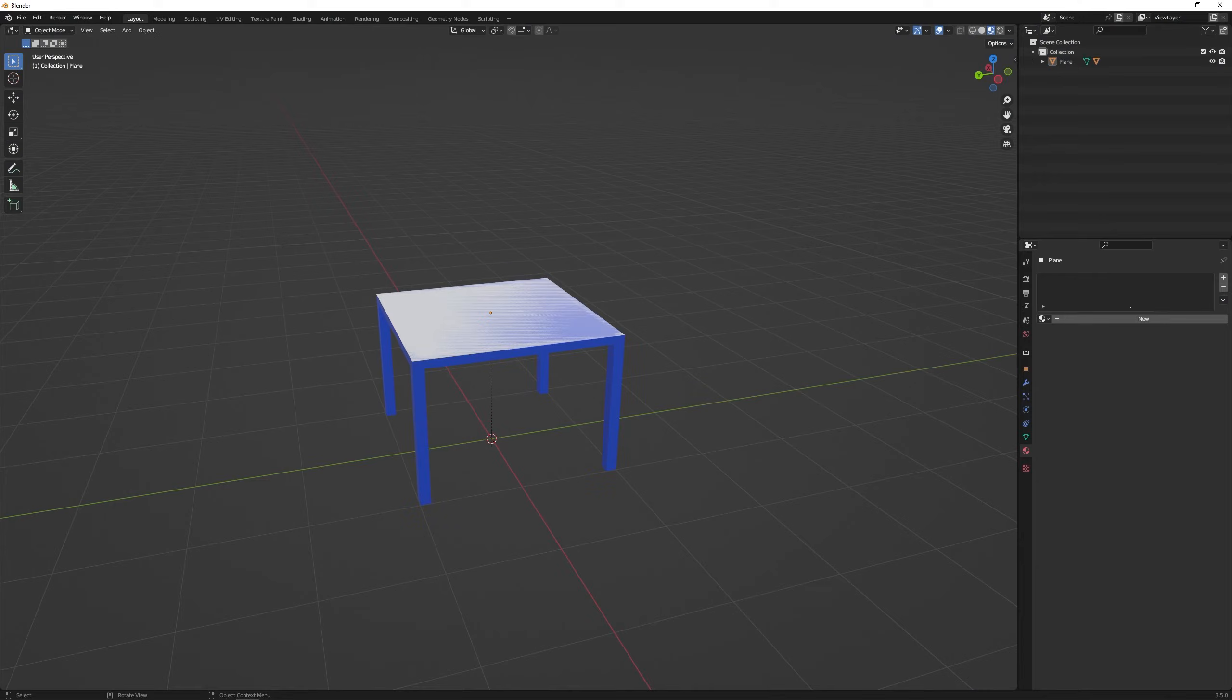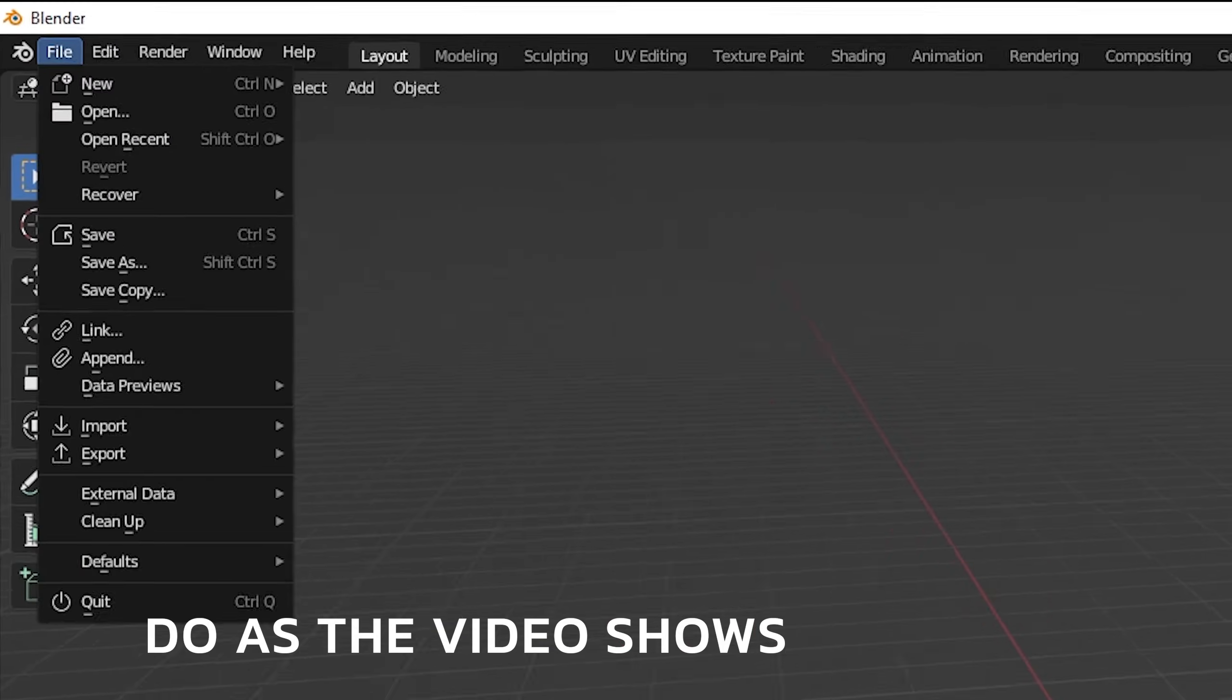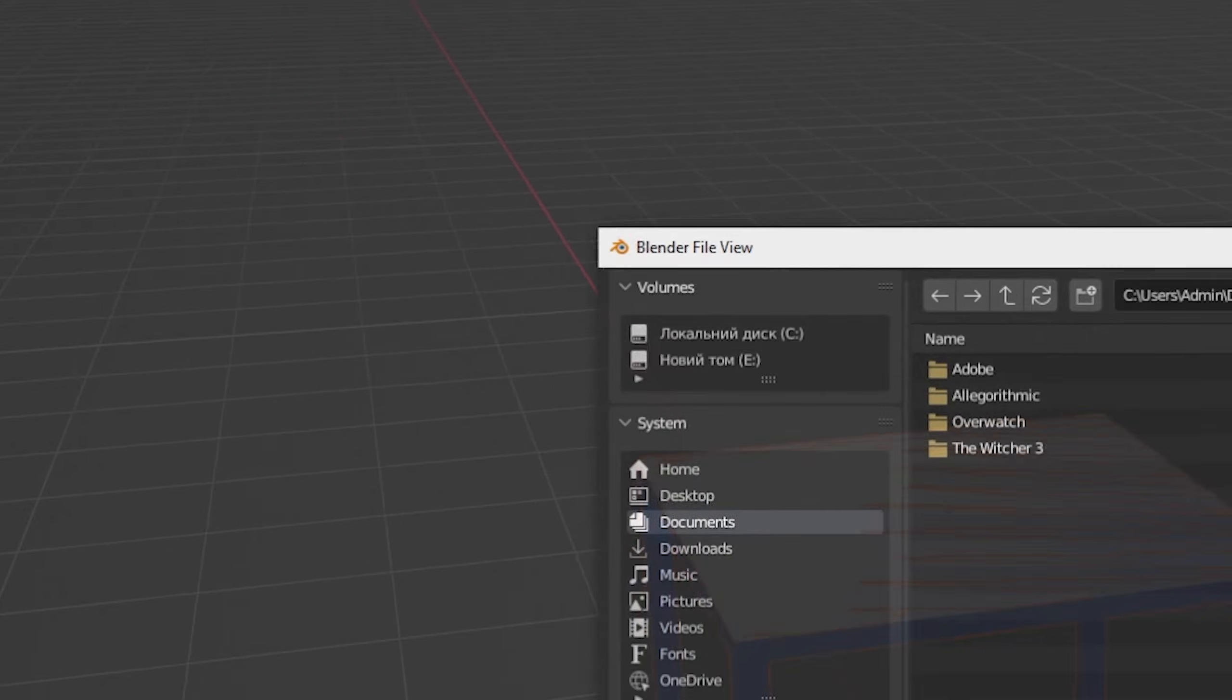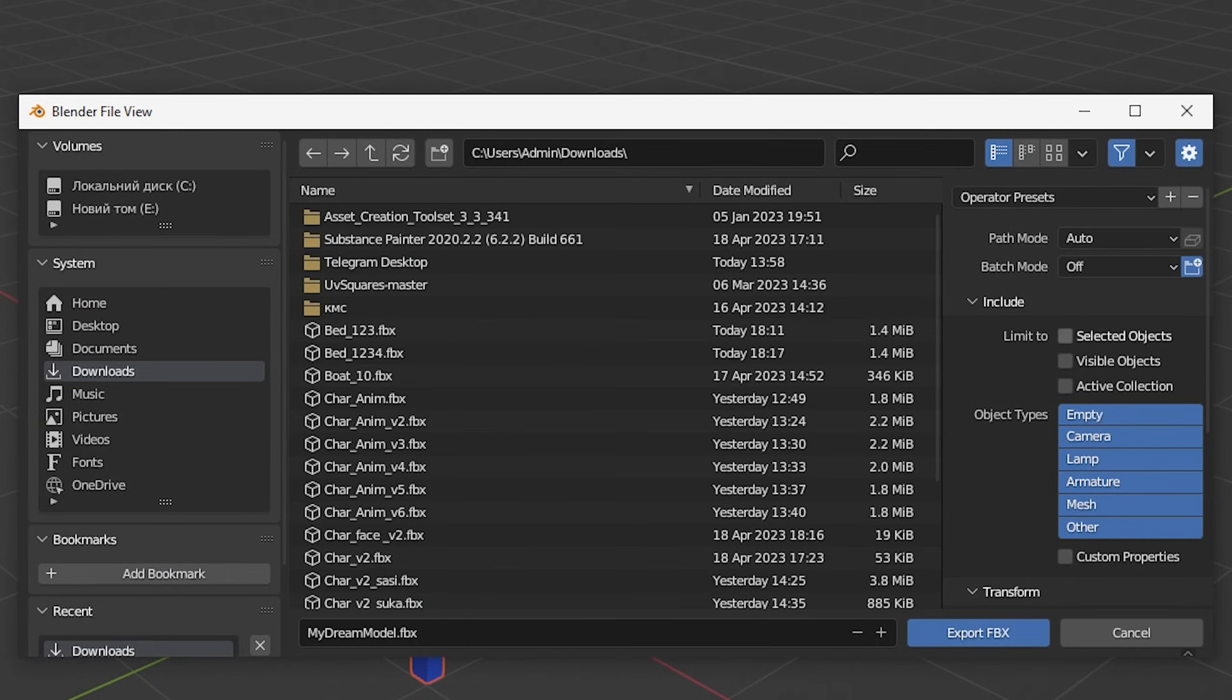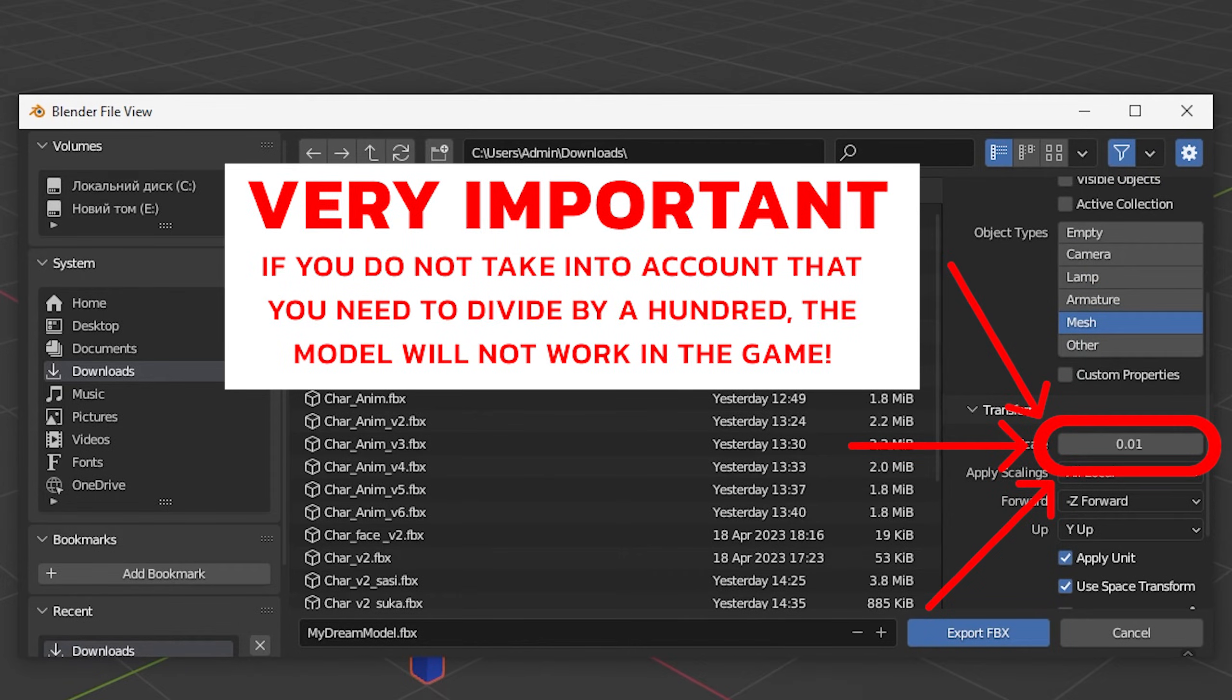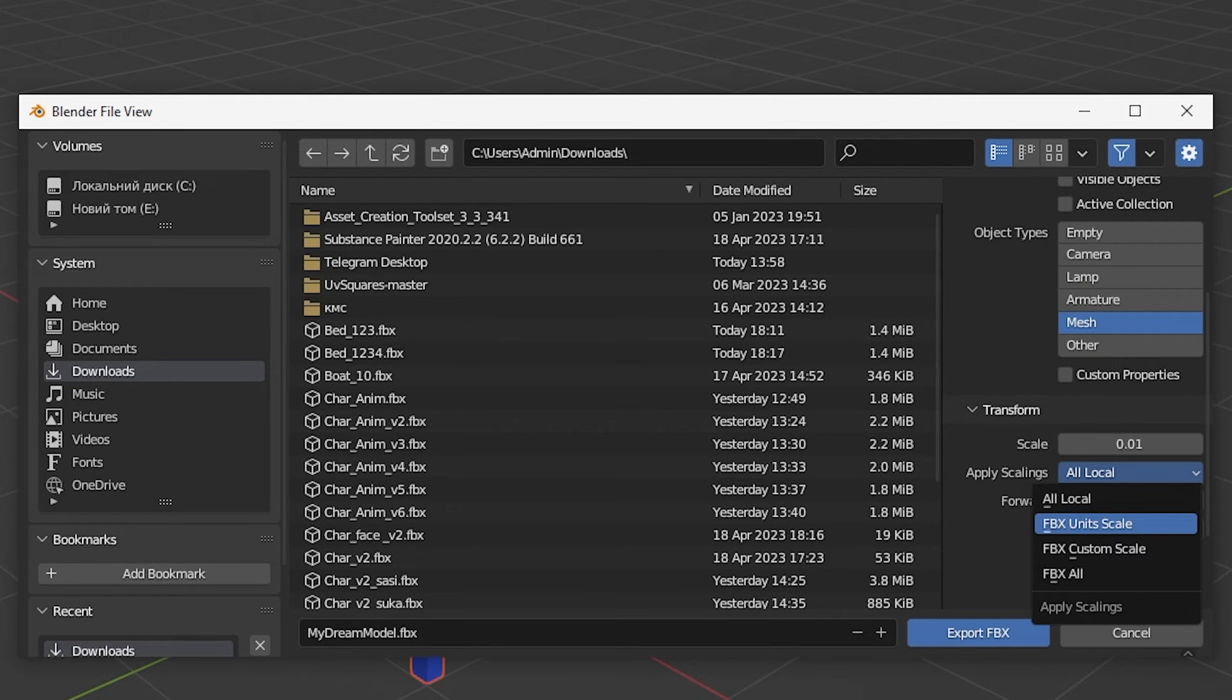When exporting a model, it is important to keep in mind that models in the game are multiplied by 100. So when exporting, make sure to specify the size divided by 100 units so that in the game everything is the correct size. Repeat after me if you export from Blender.